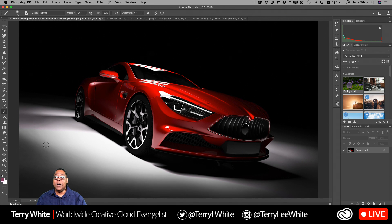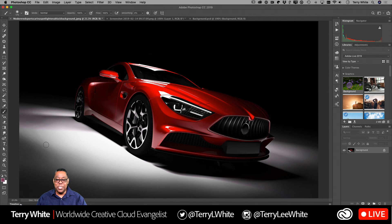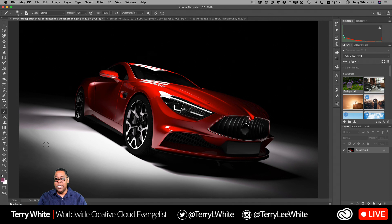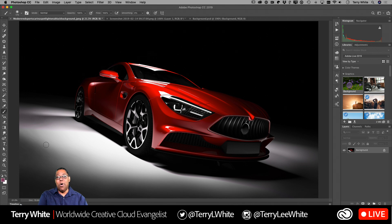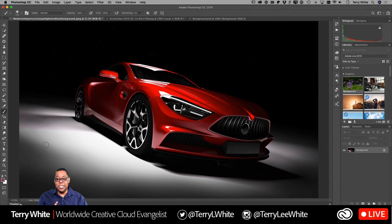Photoshop knows not only that there are pixels on screen, but what color those pixels are — it can figure it out. For example, if I wanted to change the color of this red car, I've got a couple of advantages: the only thing in the image that's red is the car. That makes my life a lot easier because I don't have to do any selecting. If the car and the background wall were both red, I'd have to select the car first.